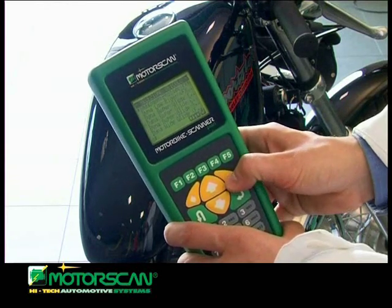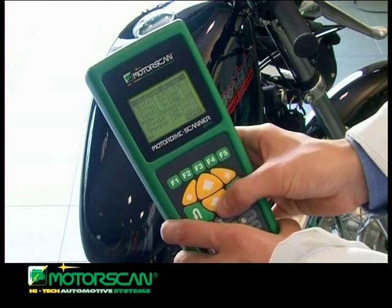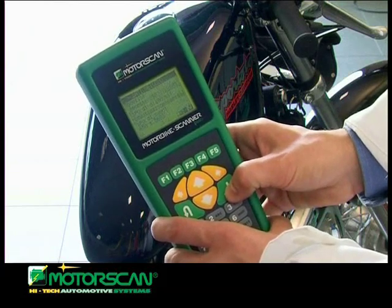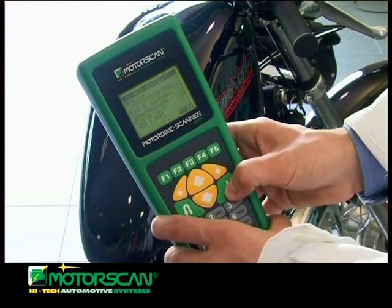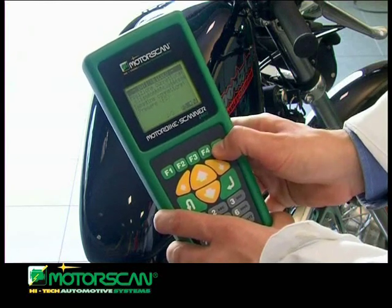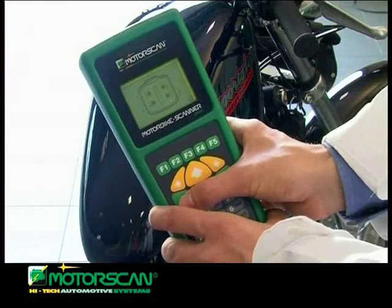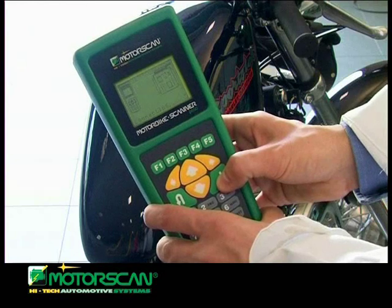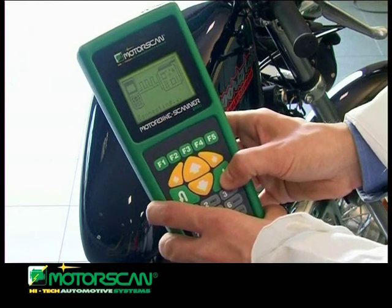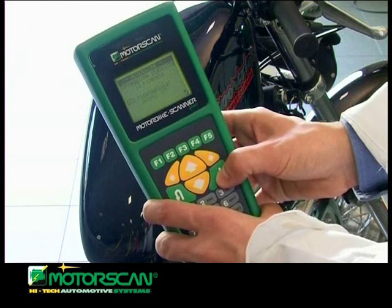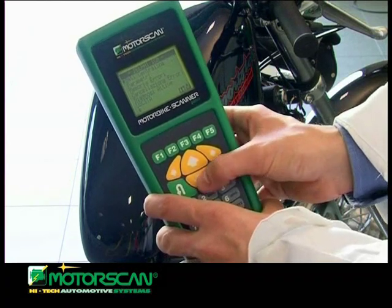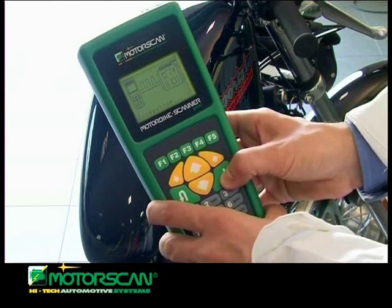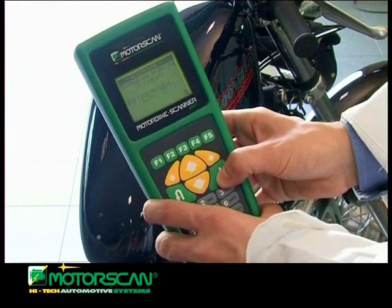The operator waits until the tool automatically starts, then selects the Harley-Davidson brand and then the system he wants to diagnose. Subsequently, he proceeds with the manual search and the vehicle selection. Following this procedure, the user can enter the database of the vehicles included in the tool. Once the vehicle is selected, further information associated with the vehicle can be obtained, supported by images on the screen, such as the type of ECU diagnostics and details on the shape and position of the diagnostic connectors.